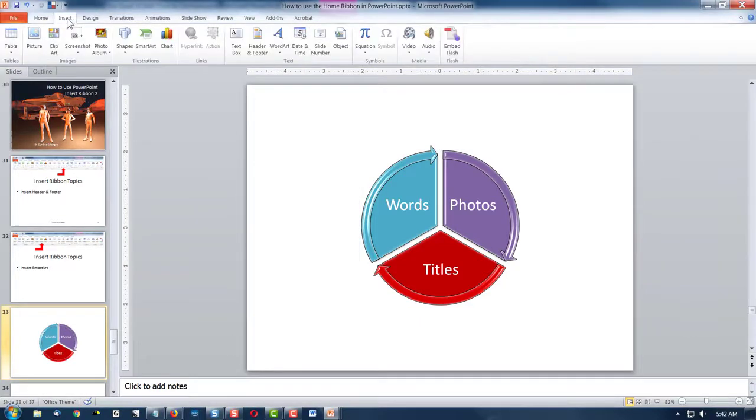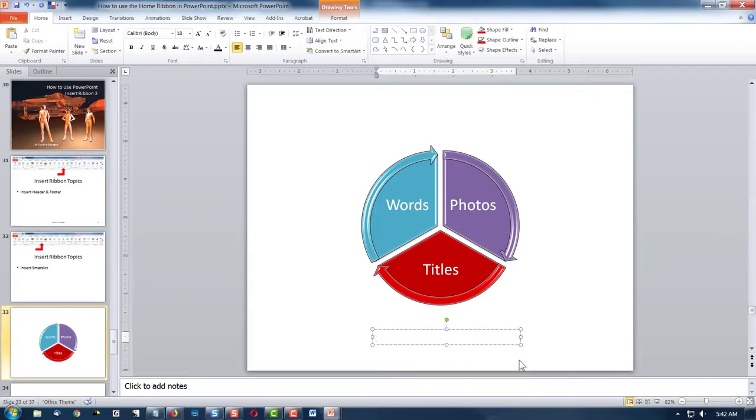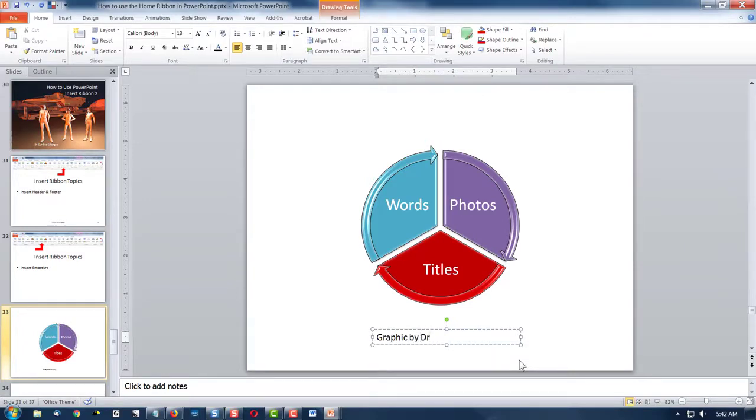And of course I could put in my text box and say this is my smart art graphic. I'll just call it a graphic. By Dr. C.